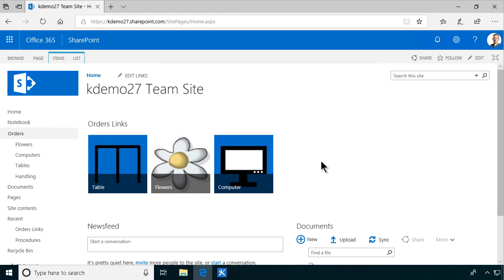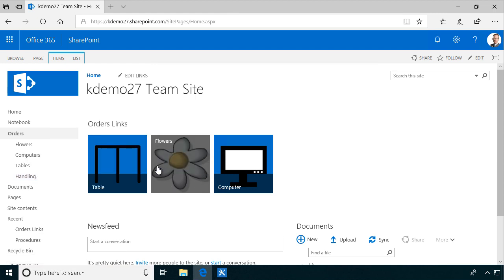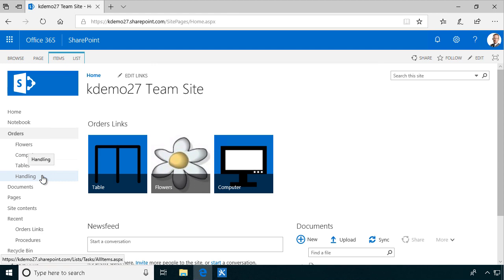This is a very common scenario where people order things within a company and somebody has to handle those orders. You could use different lists for different things, but you can also join the orders into one list for handling — a regular tasks list. That's what I'm going to be doing, creating three workflows that create task items from orders within these order lists.